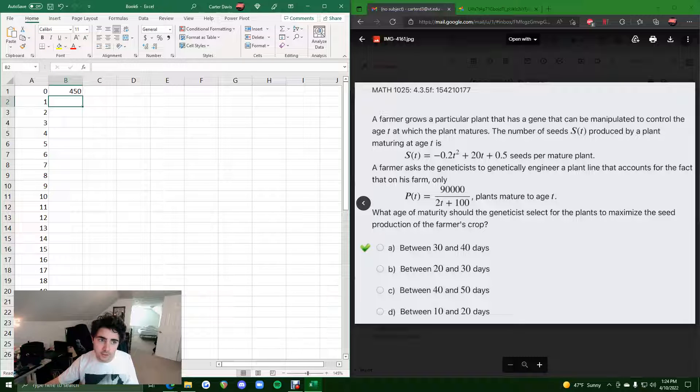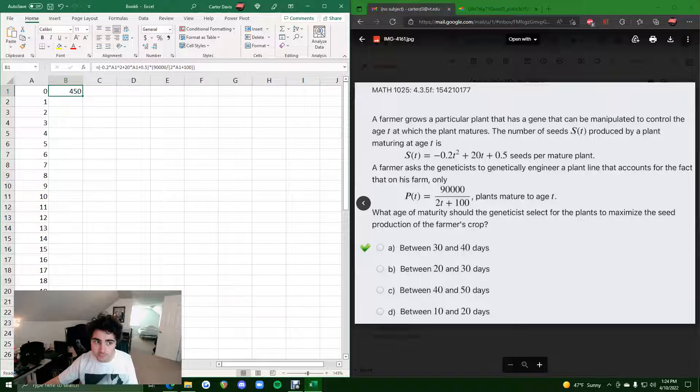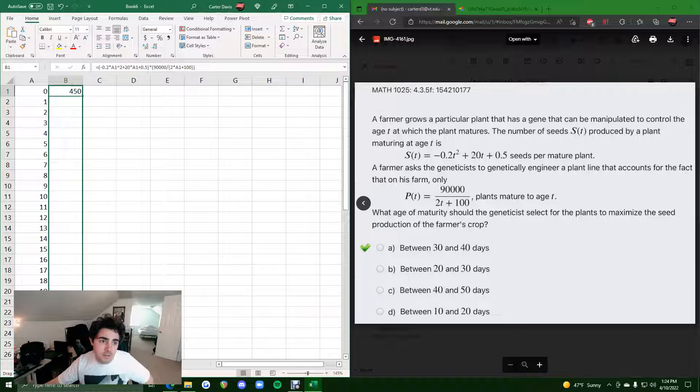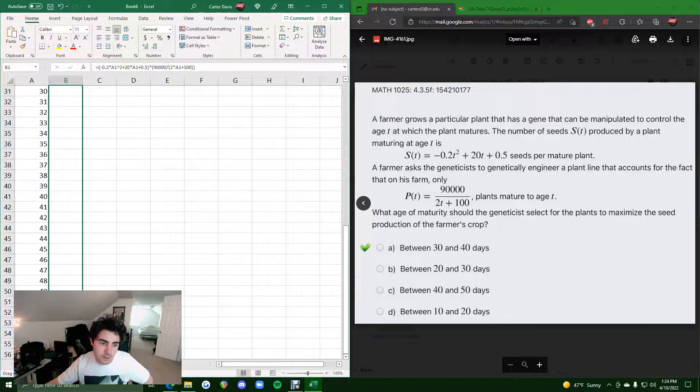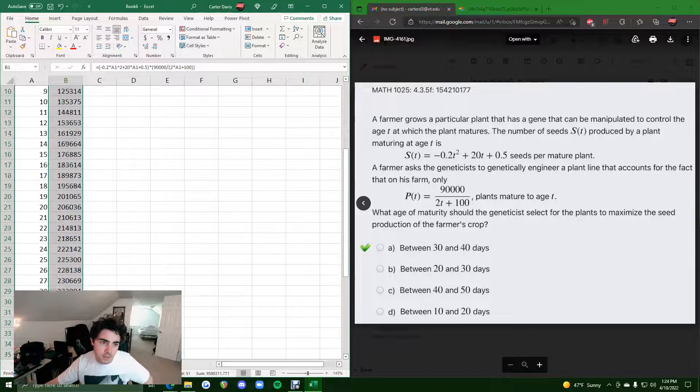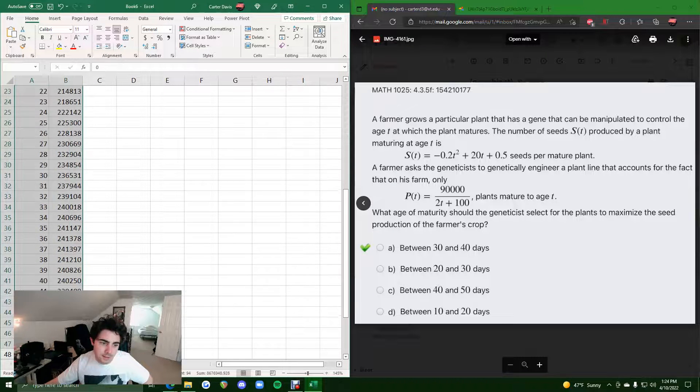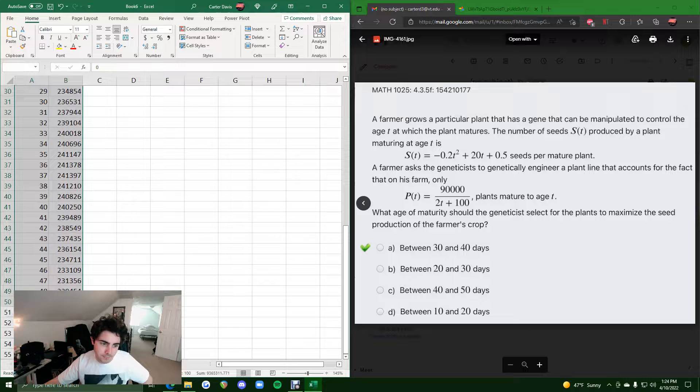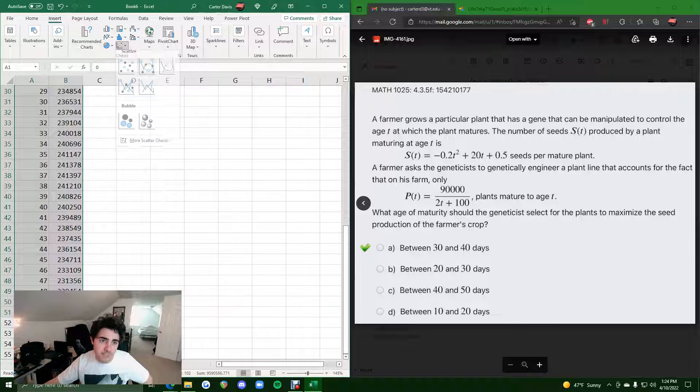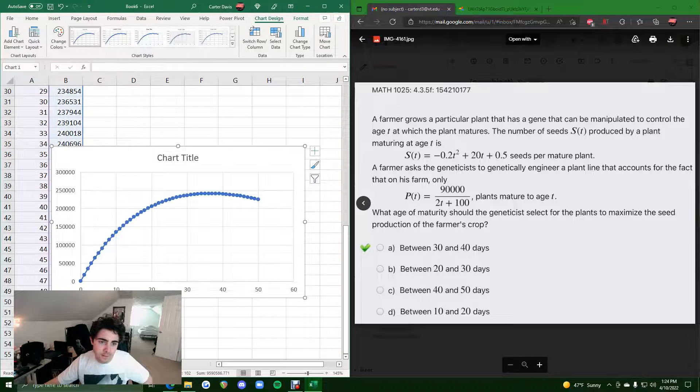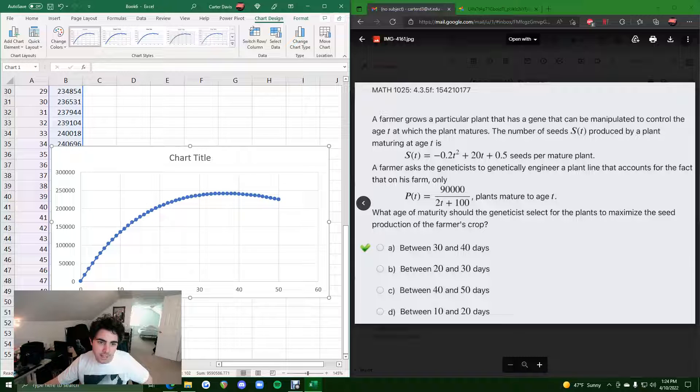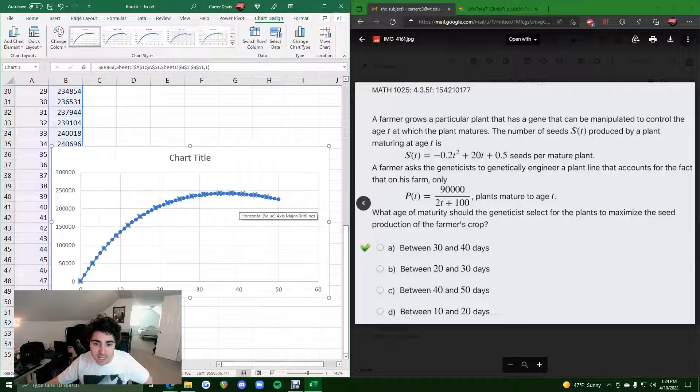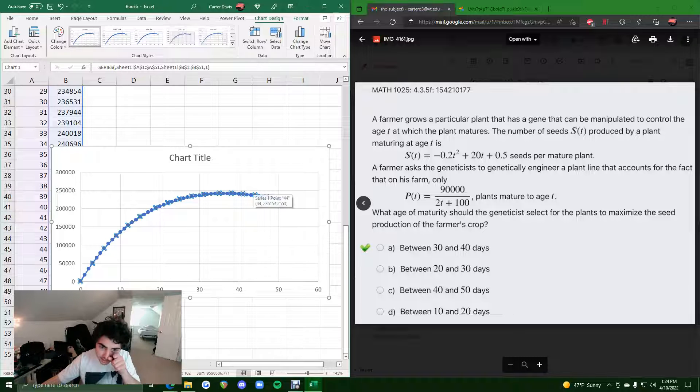If we enter our first seed production value, our initial seed production value, and if we click and drag this down to 50, we get a bunch of other seed production values. Let's highlight all of these and insert a scatter plot. Beautiful curve there. We can kind of see that maximum occurring, I don't know, somewhere up in this region here. I'd say maybe between 30 and 40, just to get a rough estimate.